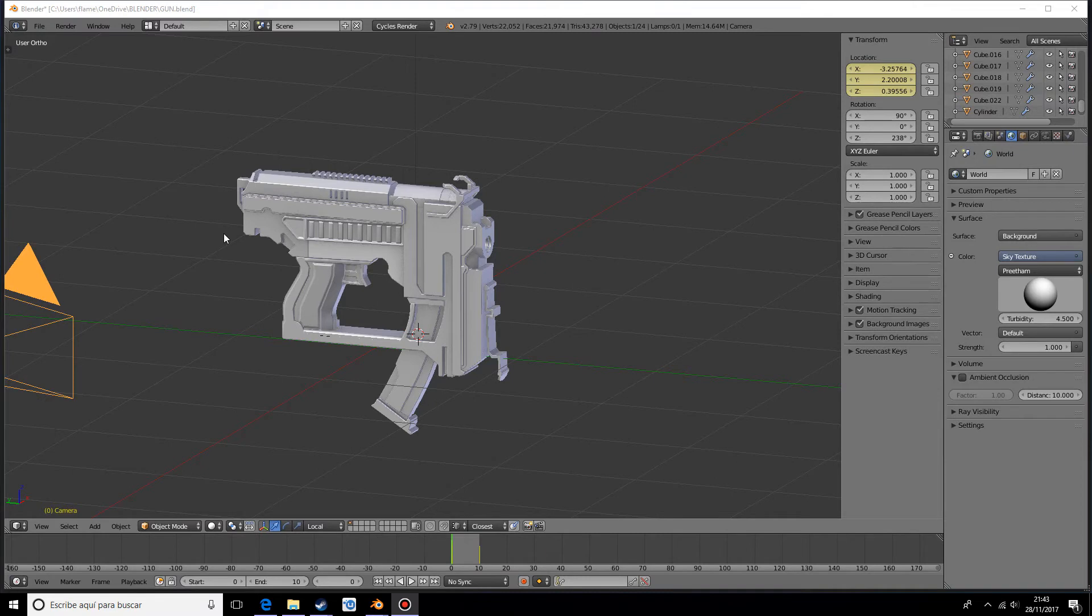Hello, my name is Robert and in this tutorial I want to show you a non-destructive way of hard-edge modeling. Normally hard-edge modeling involves adding loop cuts near to the edge you want to make sharp.